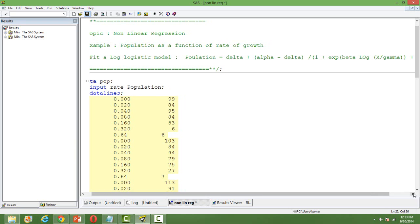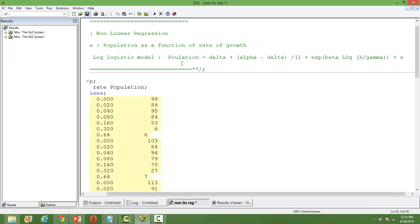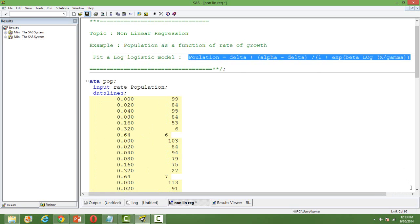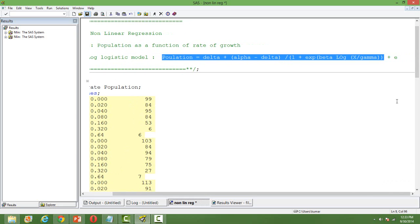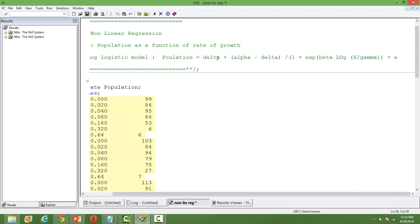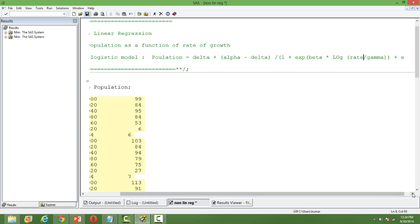By some theoretical means I know that my equation — the function that defines the relationship between population and rate of growth of population — is: population = delta + (alpha - delta) / (1 + exp(beta * log(rate))) + error term. There are four parameters: delta is the first, alpha is the second, beta is the third, and gamma is the fourth.